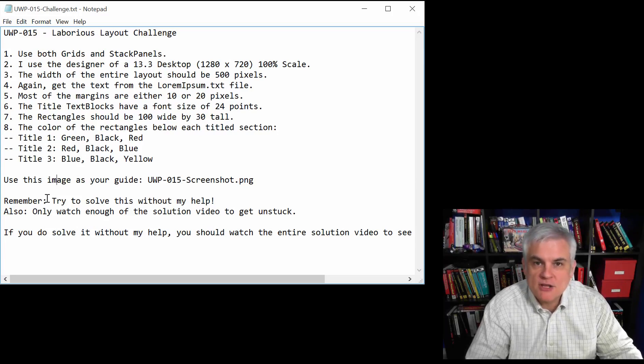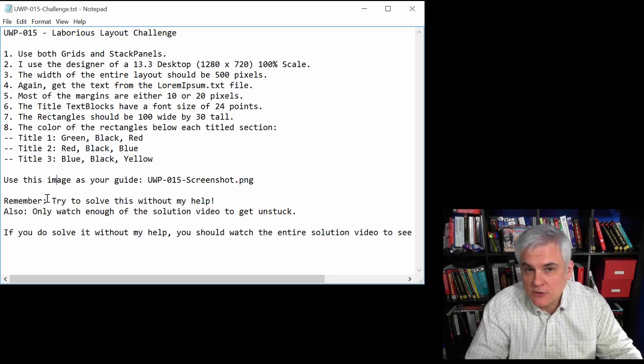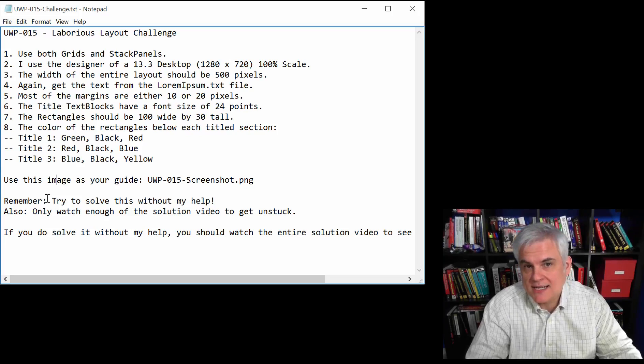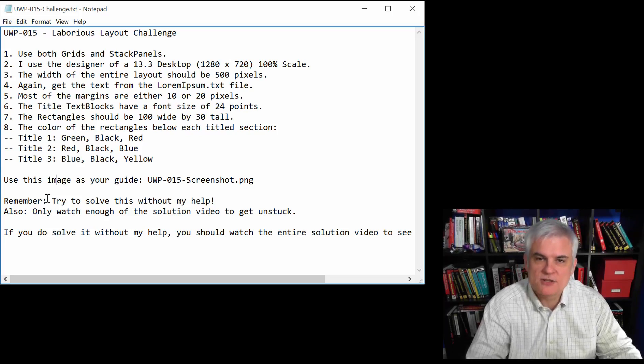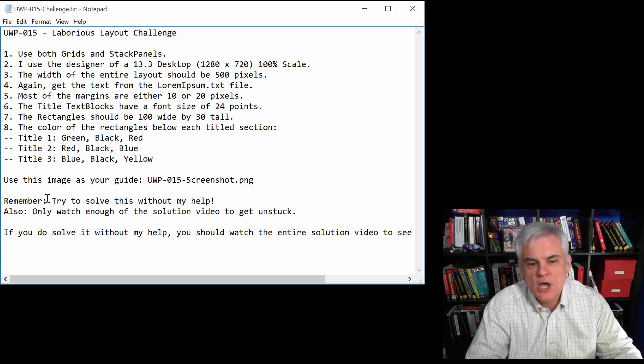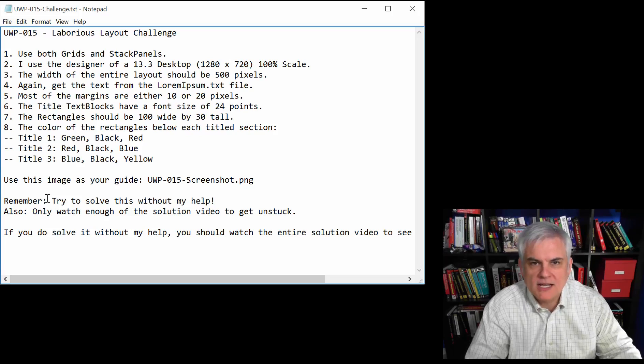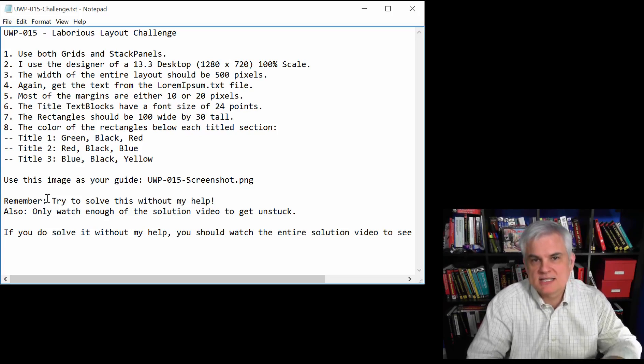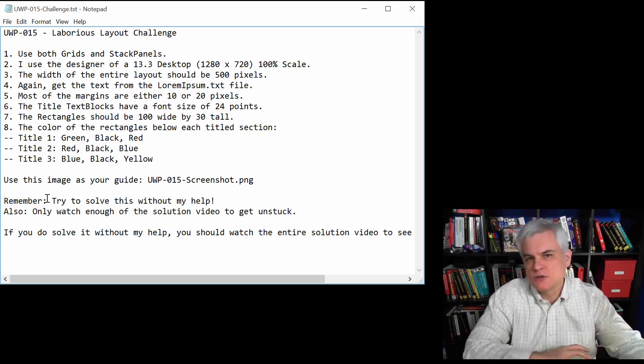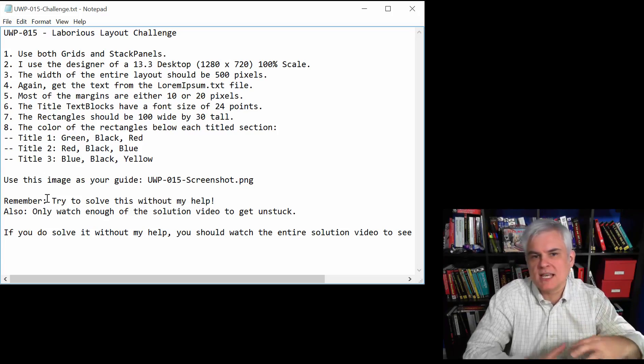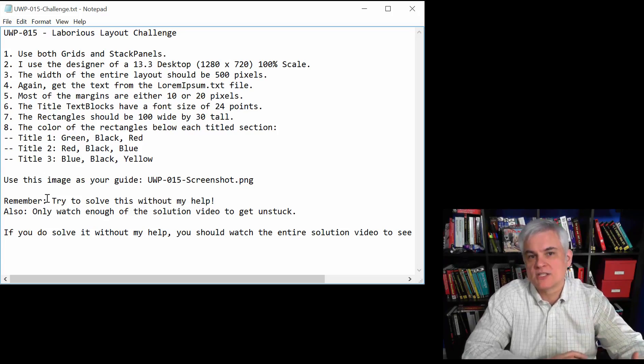After you finish it, you might want to compare what you did versus what I did. Because there's so many different ways to solve this one, hopefully you'll at least be open to another technique for solving this challenge.